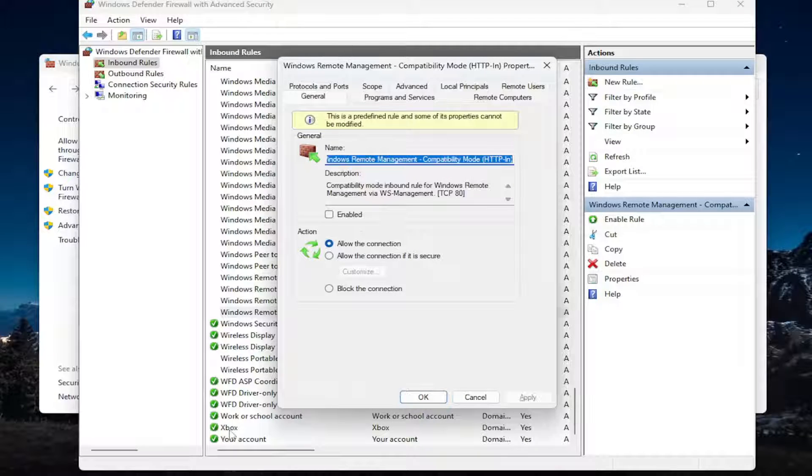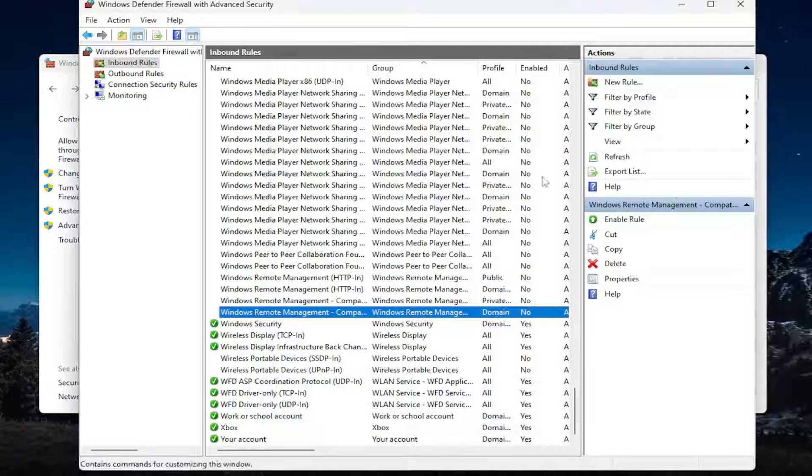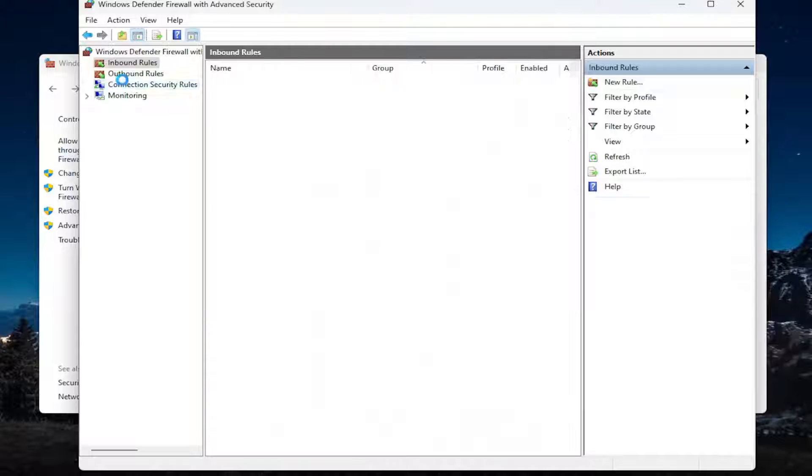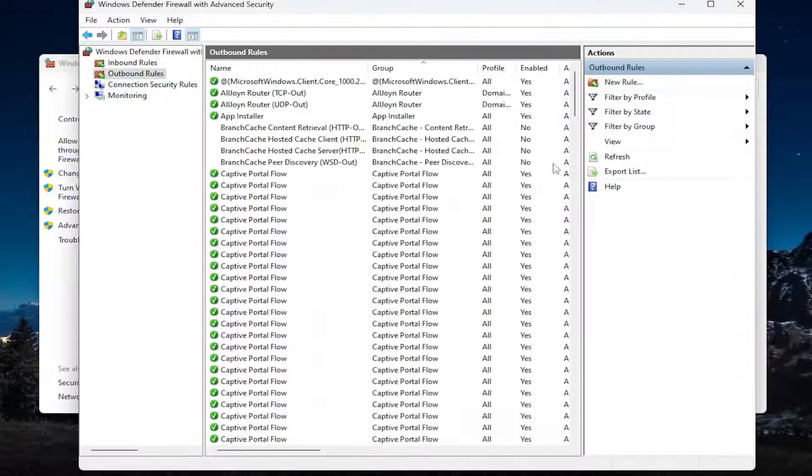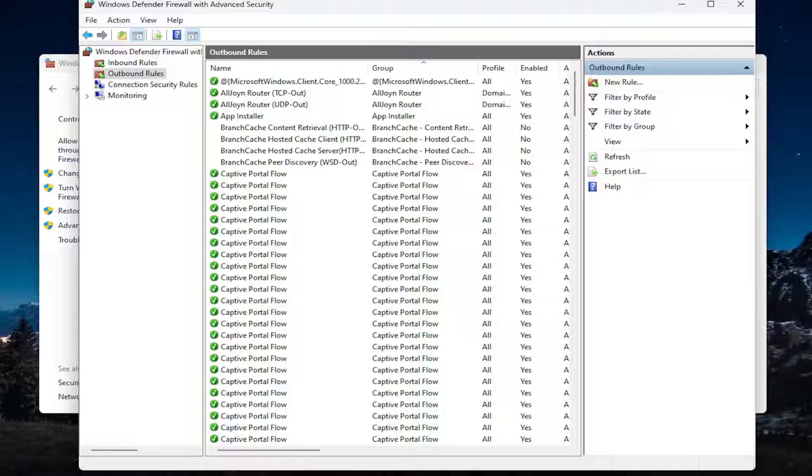Again, you go look for Zoom, you would select the properties option in the right click menu that appeared. And then underneath action, you would select allow the connection. And then you would select apply and OK. And you would do the same for outbound rules as well. You do it for both of those. And that's pretty much it, guys, at this point.